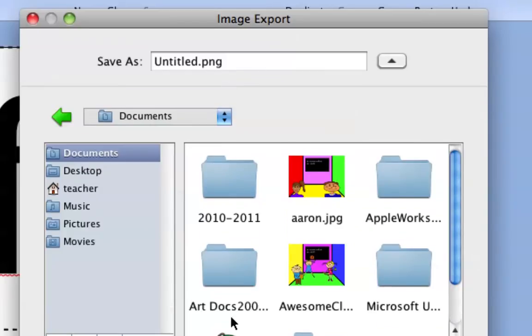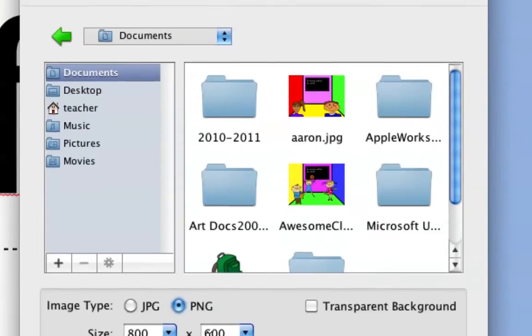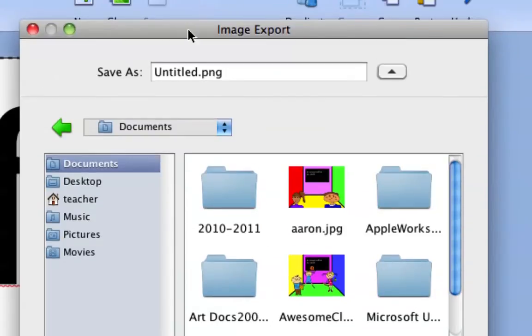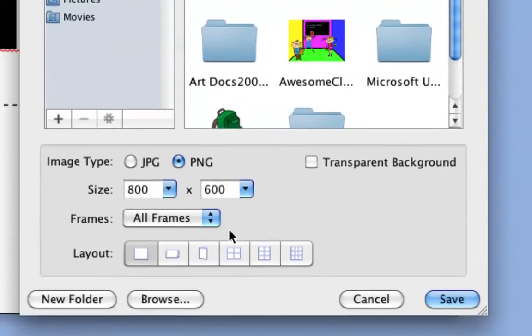You notice when I clicked on that, the suffix up here changed. Now it says .png. It changed it automatically. Don't go and delete that. Don't go and change it manually. Let your selection down here change the suffix. And you can change everything before the period to anything you want to change it to. That would be fine. And once you're done, you hit save.